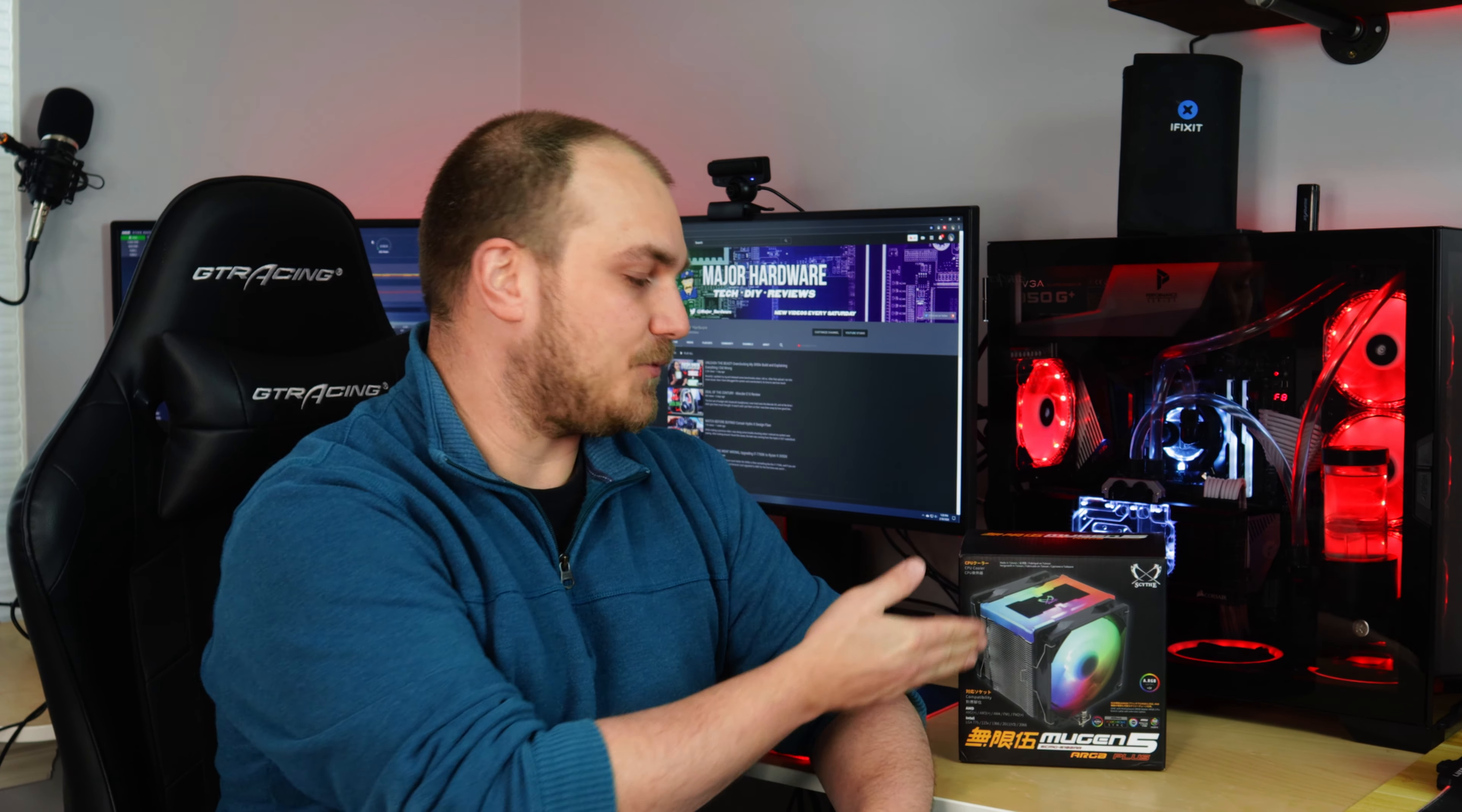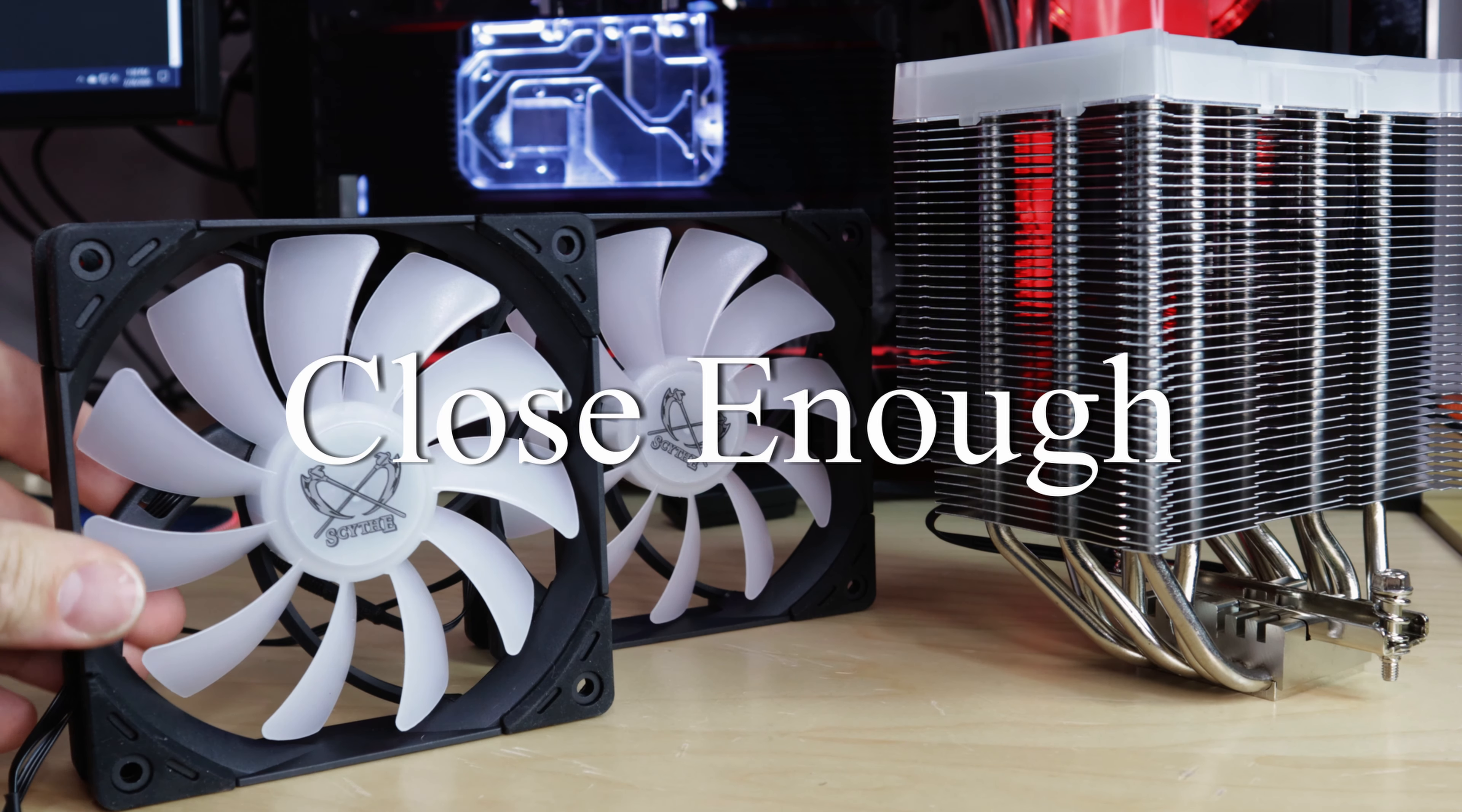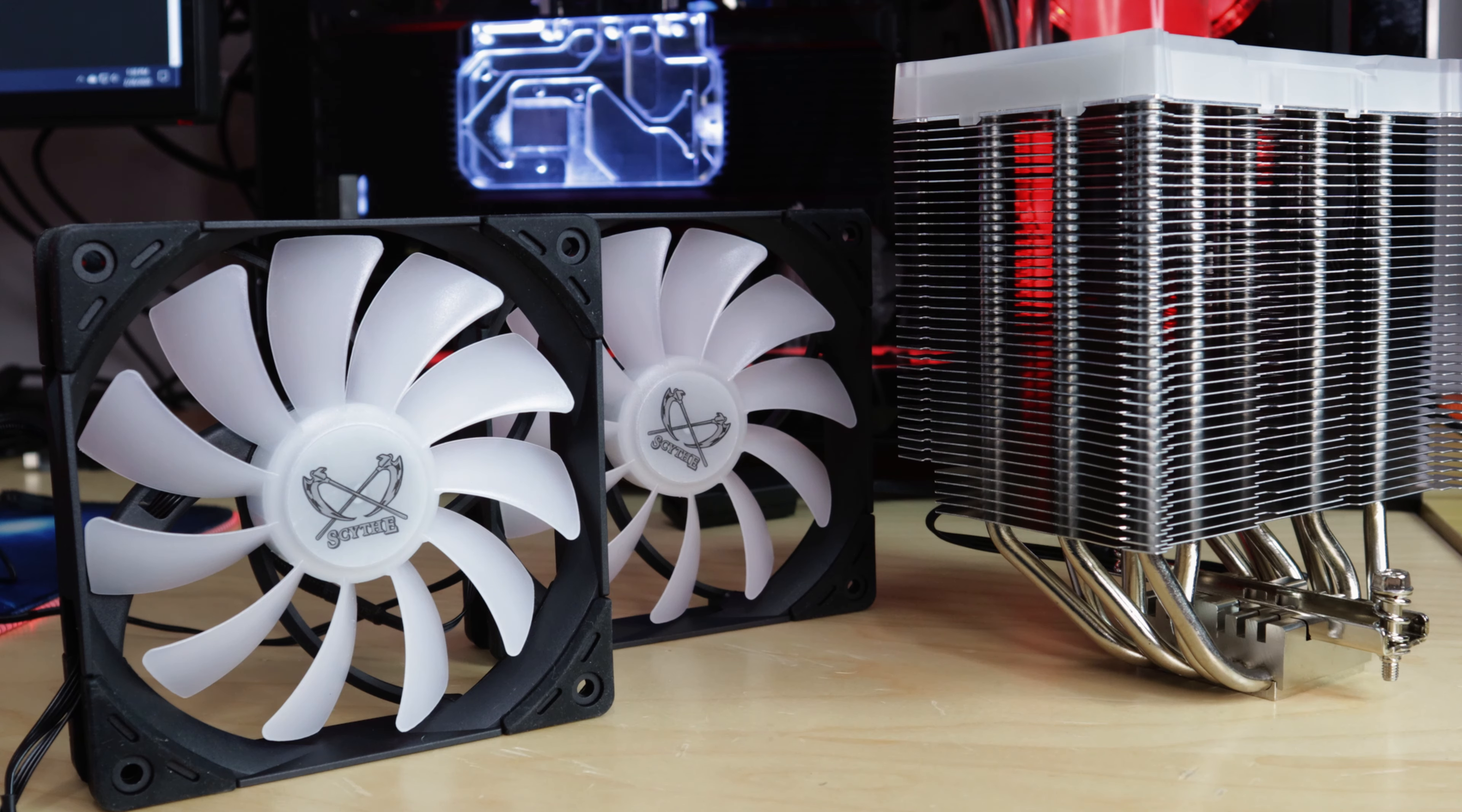The new Mugen 5 ARGB ships with two Kaze Flex 120 ARGB fans, giving you one additional fan than the previous version, and more RGB than thought possible on an air cooler.